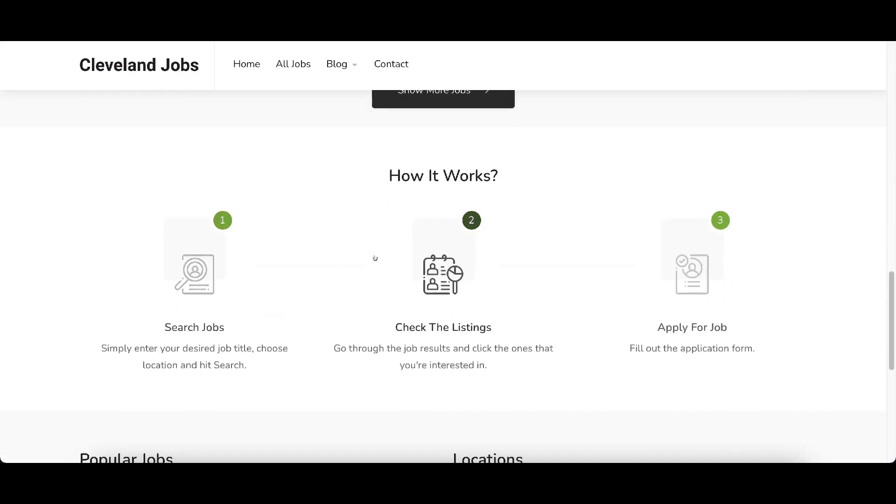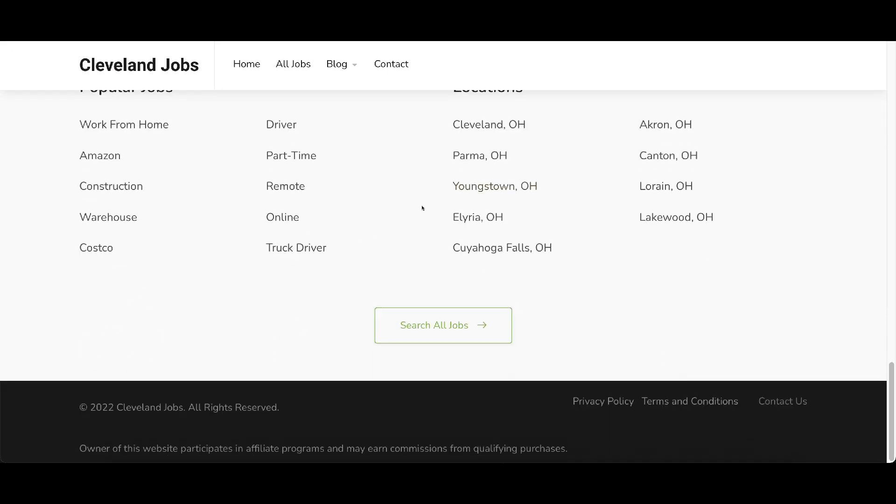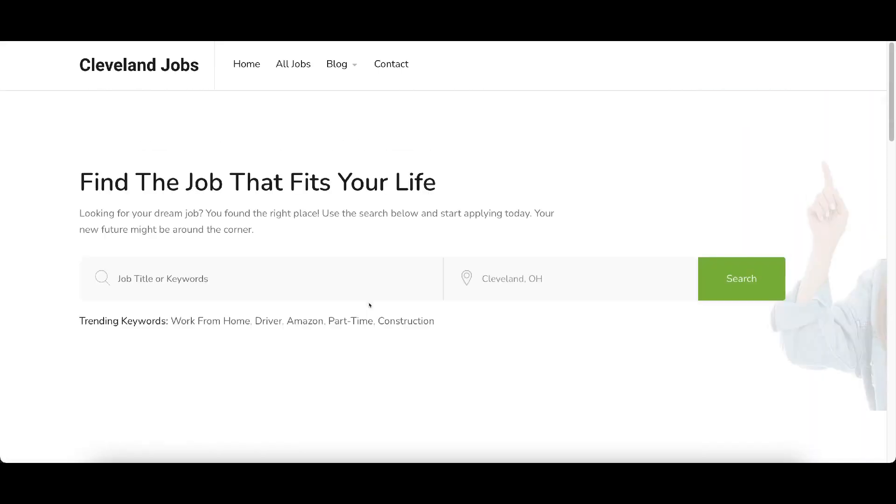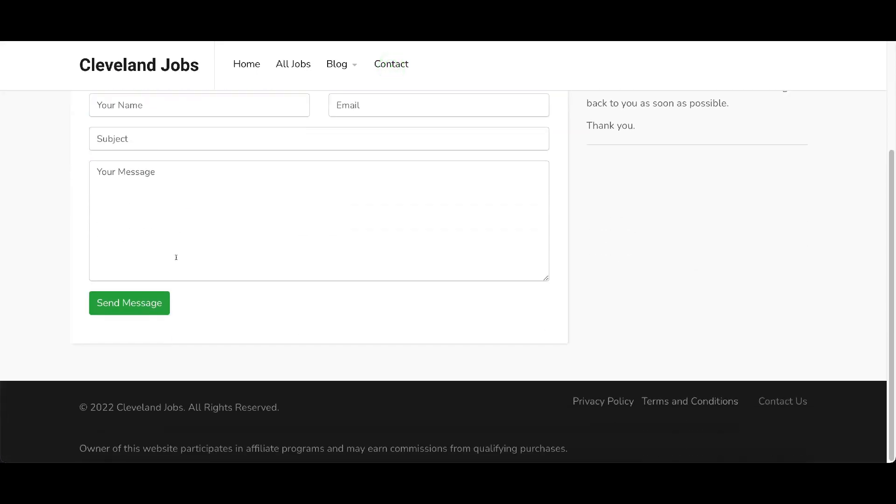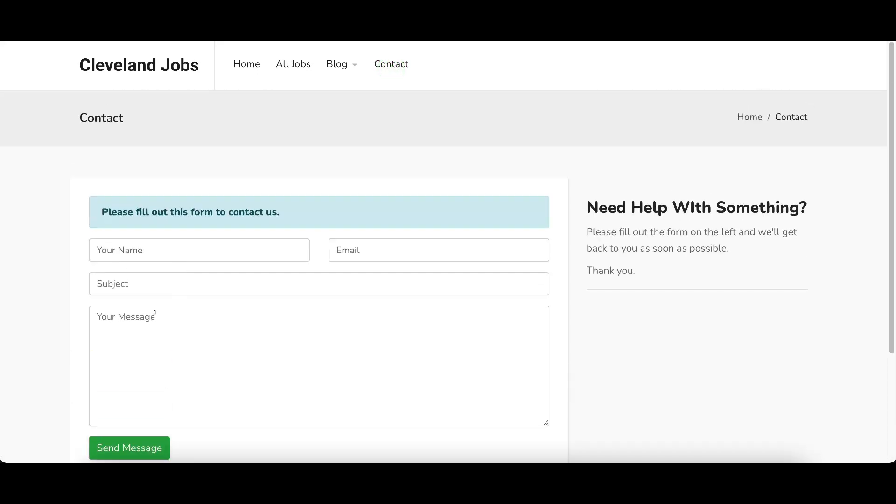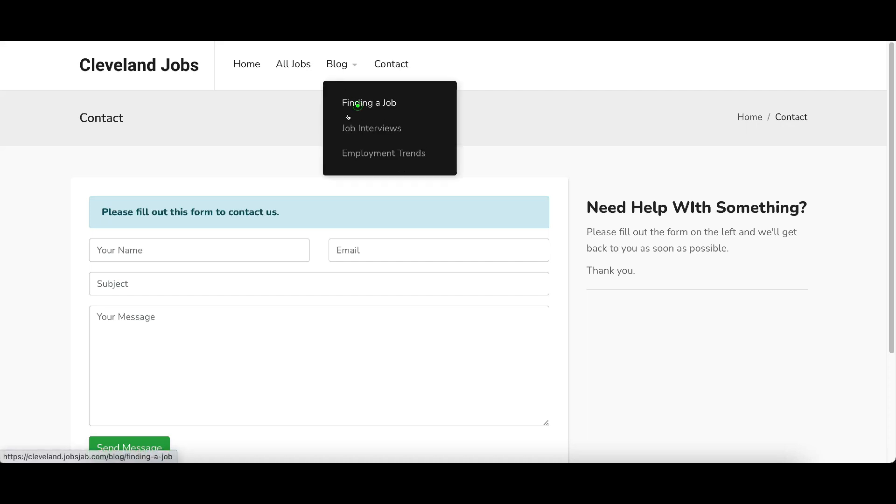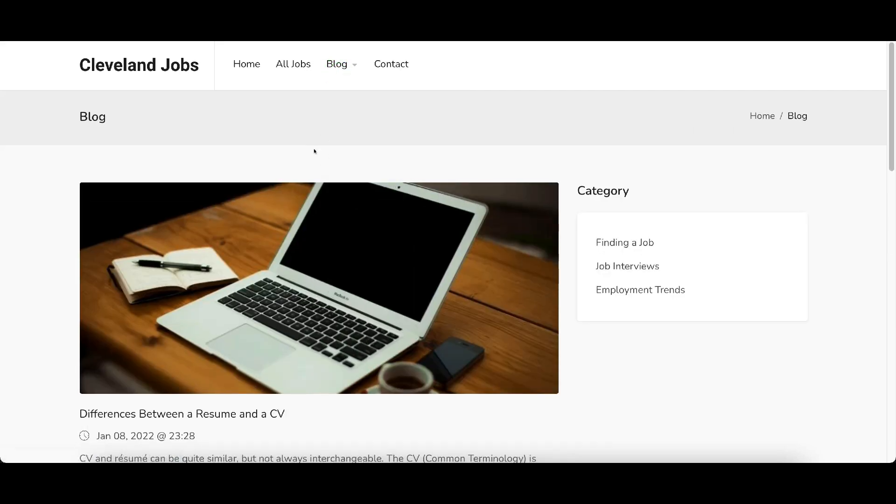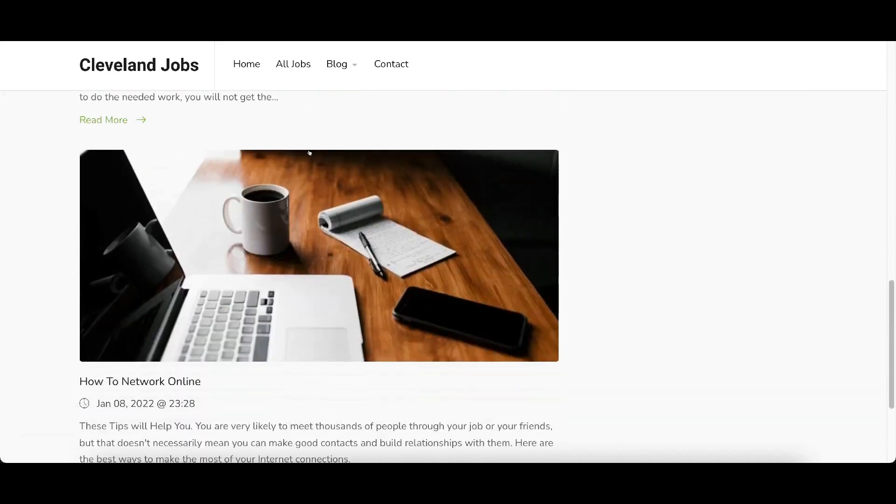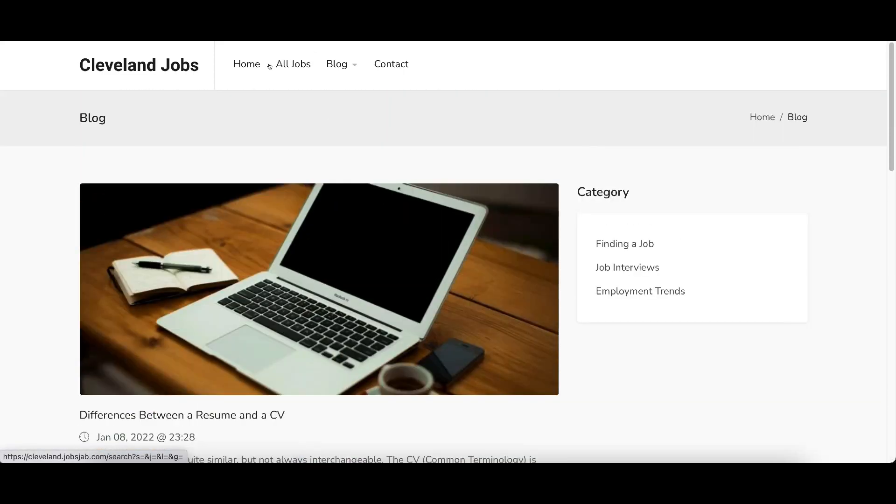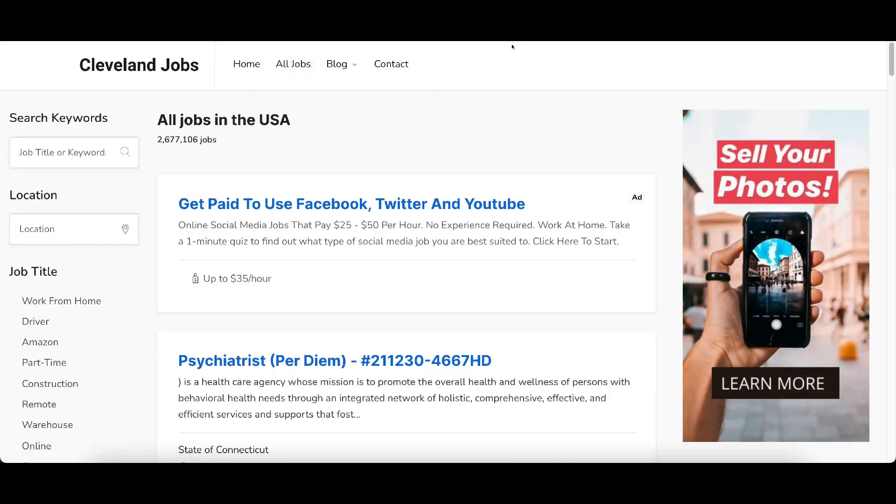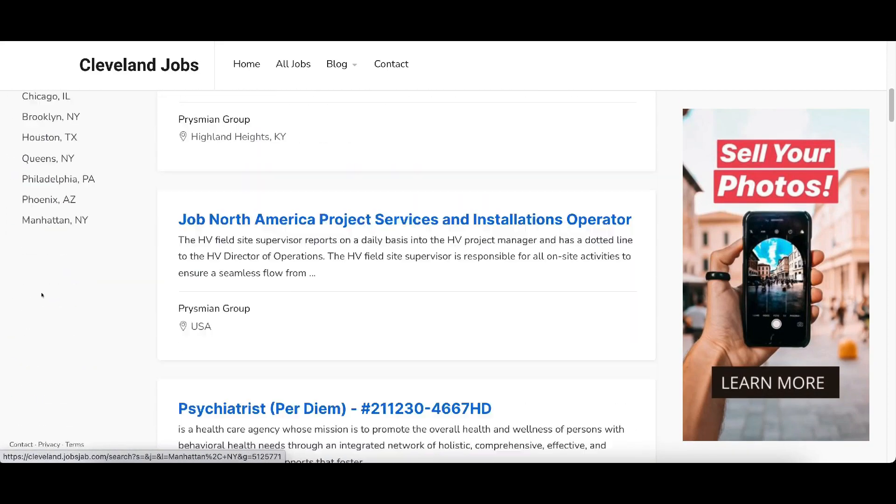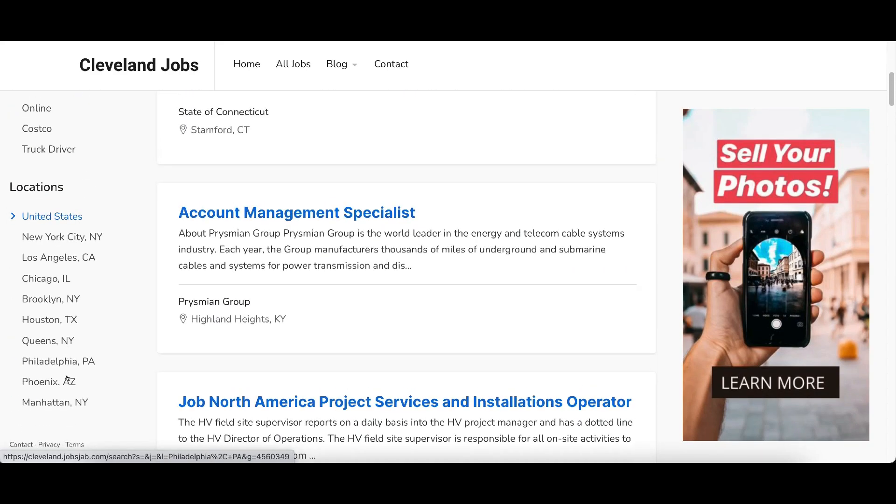And how it works and it gives you some locations around Cleveland as well. It's going to allow you to search for popular jobs. Here's a contact form here that will fill out and send a message. Blogs, here's your blog. If you click on blog, here are your blog articles that it made for you. And then if you click on all jobs, it shows all jobs in the USA. Then you can search for these keywords over here on the left hand side and locations and all kind of cool search things over here for you.